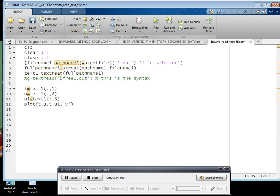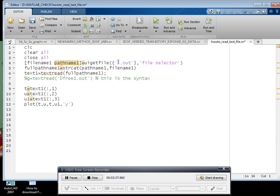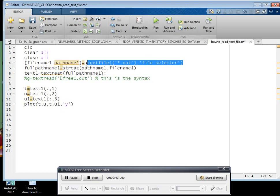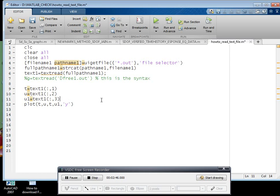Square bracket file name, path name, square bracket close is equal to UIgetfile. This is the syntax - it will browse your particular file. And after browsing, you have to assign that file.